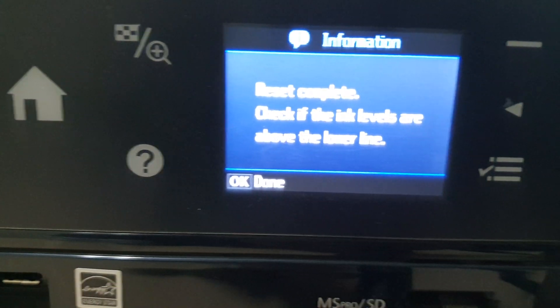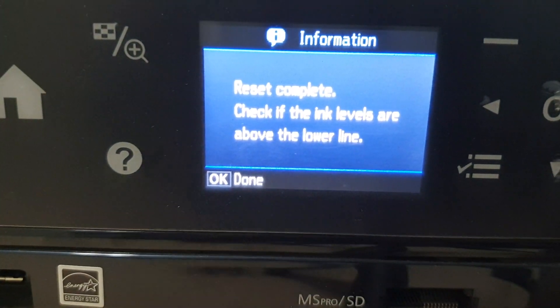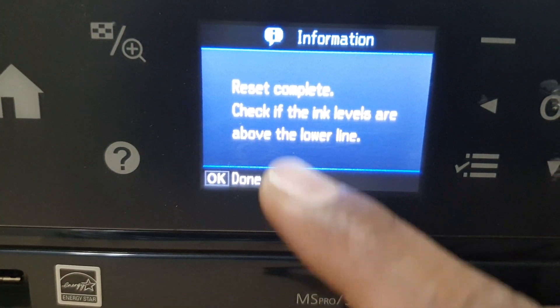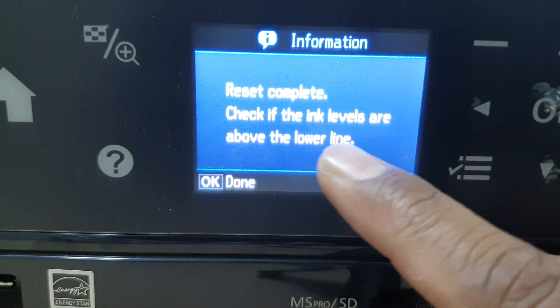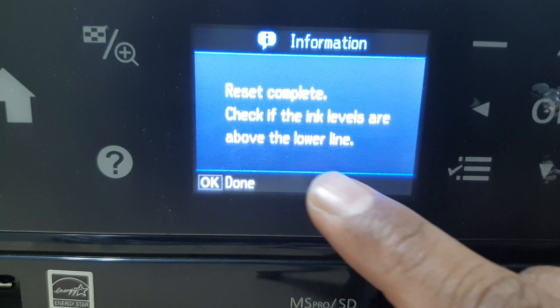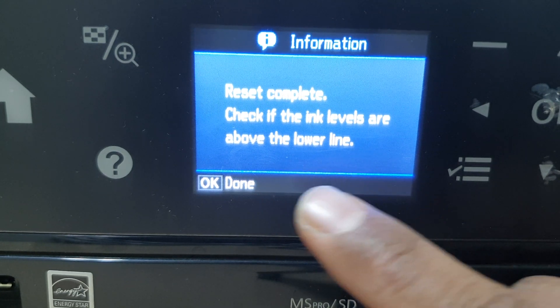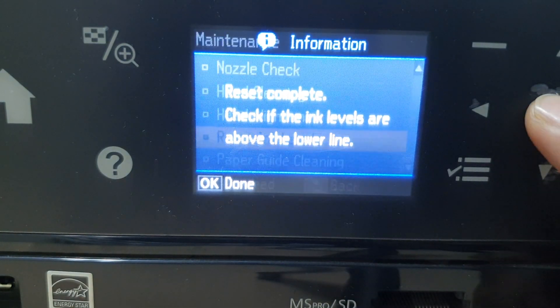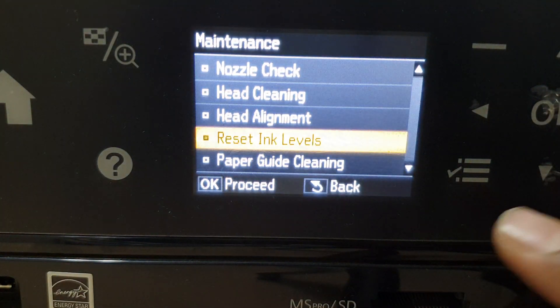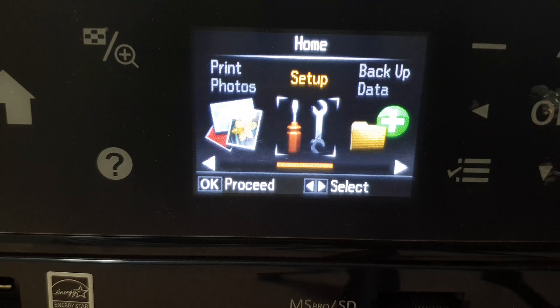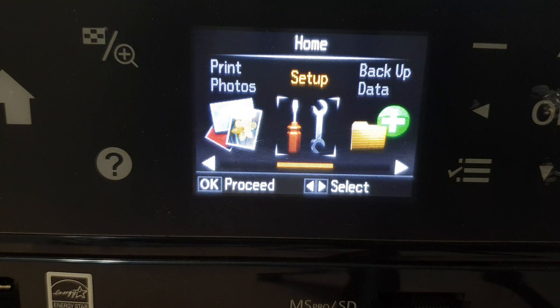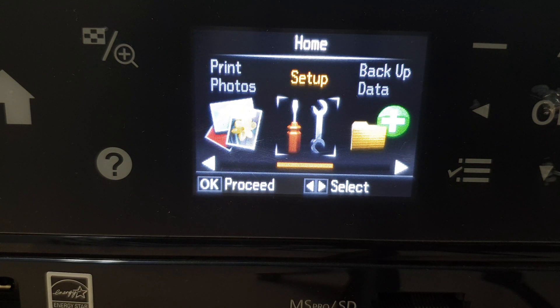Then you will see there will be message will appear immediately. Reset complete. Check if the ink level are above the lower line. So simply click here OK and go back. So this is how you can easily reset ink level in the Epson L810.